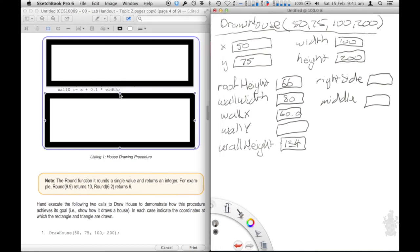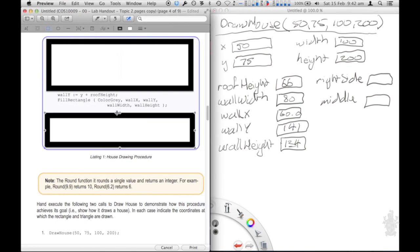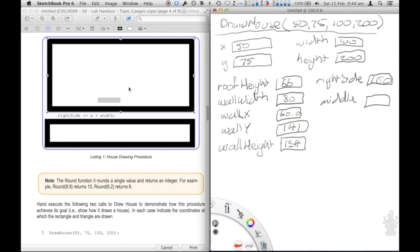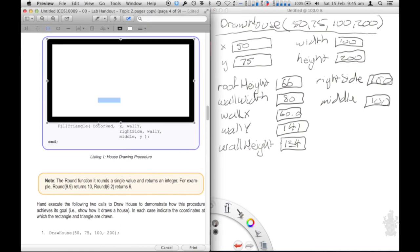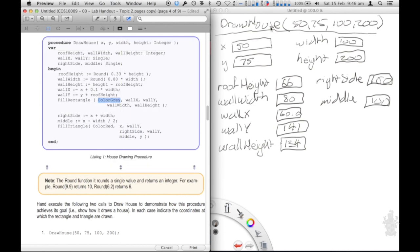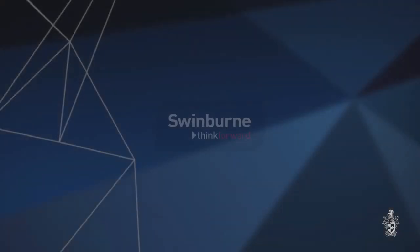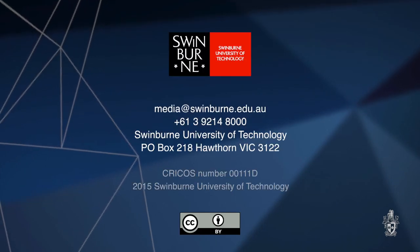We continue to execute each of the assignment statements one after the other until we get to the end. That's the hand execution complete. What we can work out from this is the shape of the house — each of the different variables represents different values related to that house. We can work out that the house shape should look something like this, based on the different values: wall X being the offset from the edge of the triangle for the wall, the width and height of the rectangle being the wall width and wall height, and then the roof height. That's the process of hand execution — I hope you found it useful and I'll talk to you later.